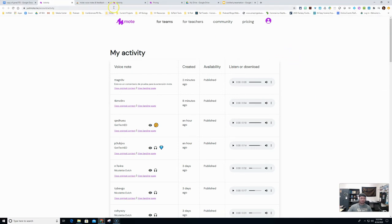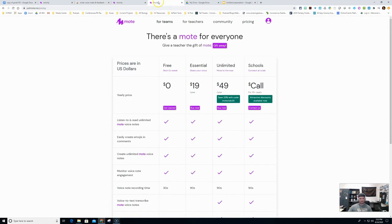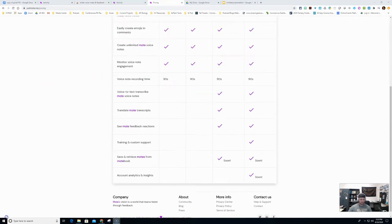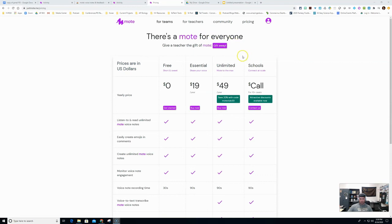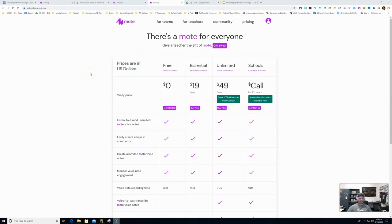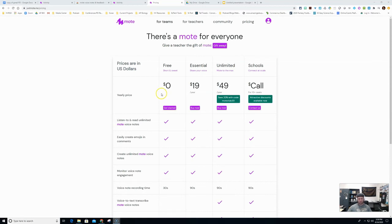So let's go over the pricing for Mote real quick. So let's talk pricing. First off, if you have a PTO that has grants, you can always ask them to buy Mote for you. Or if you have a school district that gives you a certain amount of money at the beginning of the year, this might be a good use for that. There is a free version where you can create and listen to unlimited Mote voice notes. And you can monitor voice note engagement for up to 30 seconds.